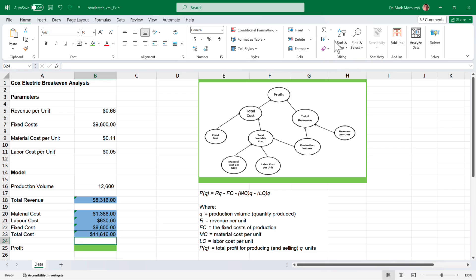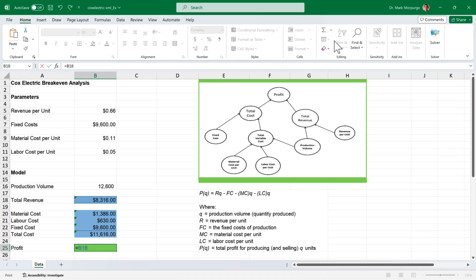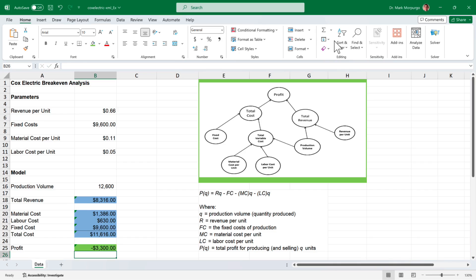Finally, for the profit, that's just the total revenue less the total cost. Click on cell B25, type the equal sign, then select the total revenue in cell B18, followed by the minus sign, then click on the total cost in cell B23, and press enter. My parameters result in a loss of $3,300. Now we have a working model to calculate profits or losses given information on revenues, costs, and production volumes.